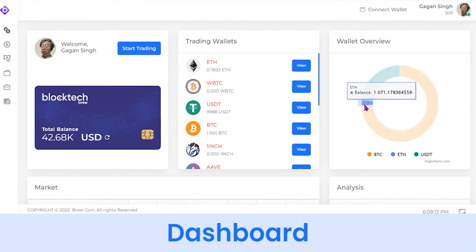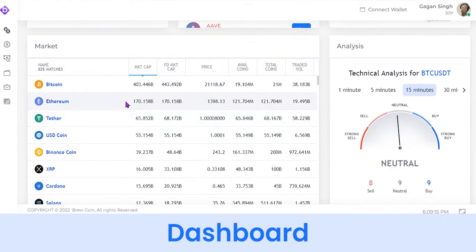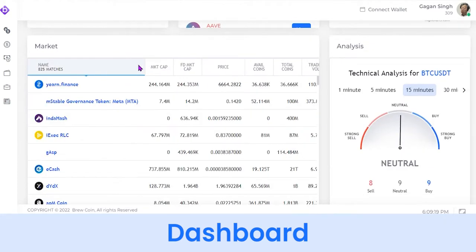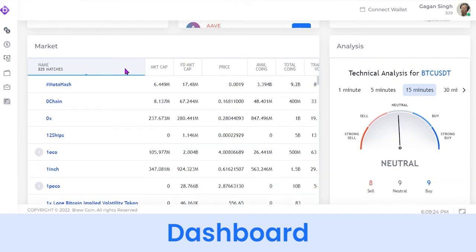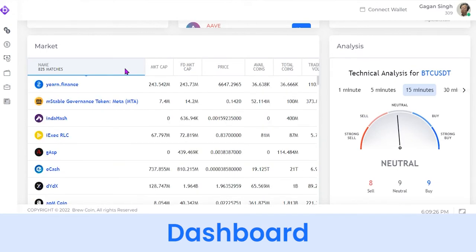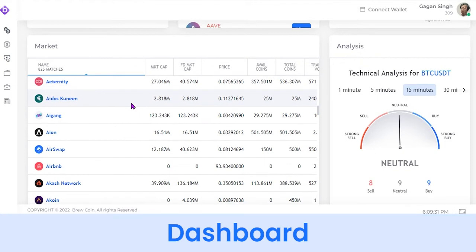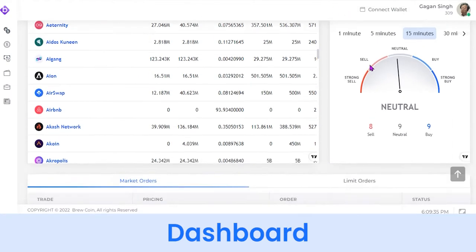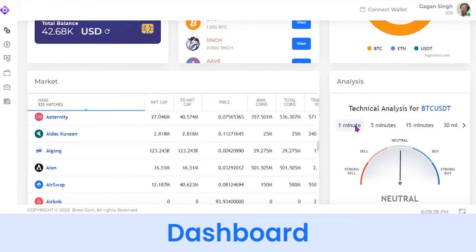Moving further, you can see an AI-based pie chart representation of your wallet overview. Coming below, you can see market cap value, fully diluted market cap, current price, total coins available, and percentage change of different cryptocurrencies. At the side you can see a live analysis of different cryptocurrencies.